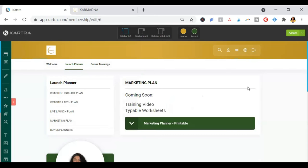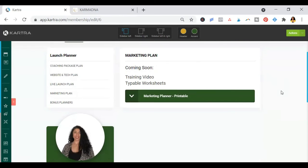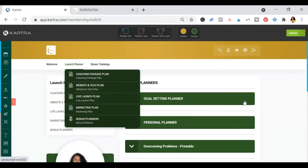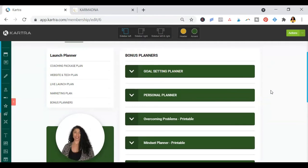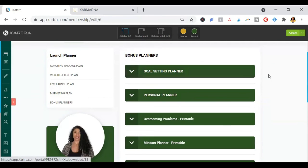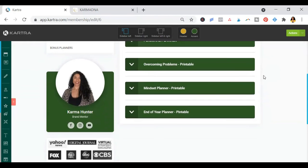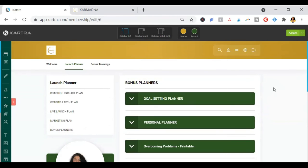Then the next chapter is the marketing plan and there will be added videos. And then you'll see the bonus planners. These are some extra planners for you to set some goals, plan out your personal life, overcoming problems and a mindset planner and the end of year planner.